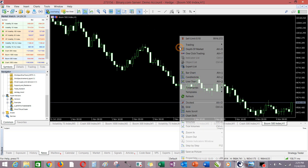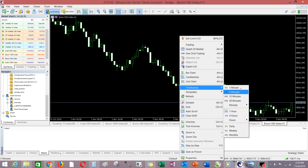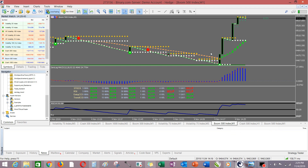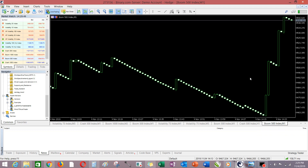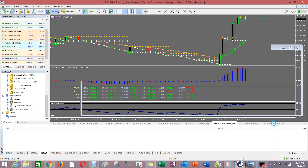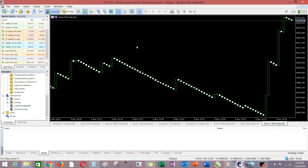I'm trying to do the chart setup so that you get to see it clearly. Let me change it to the one-minute time frame so you will understand the way it is. I want it to look exactly like what we have here. So this is Boom 500 — both charts are Boom 500.